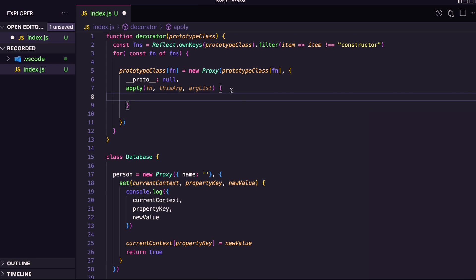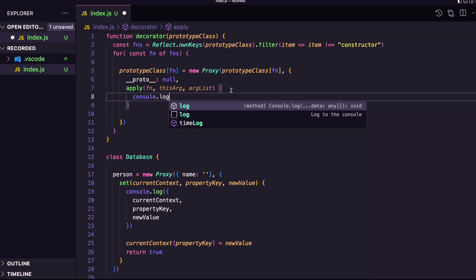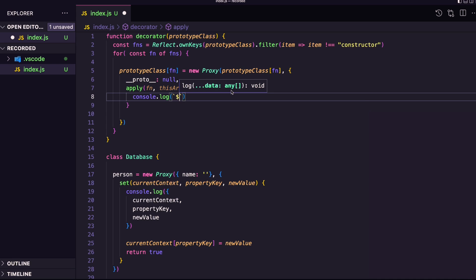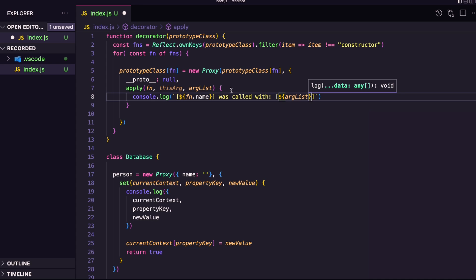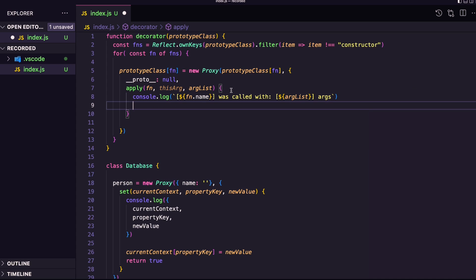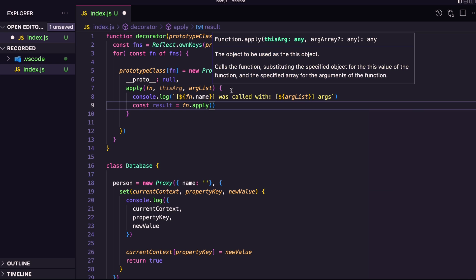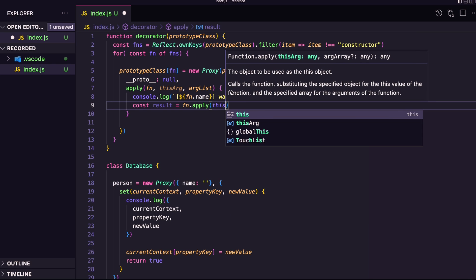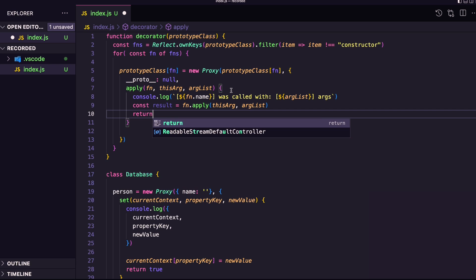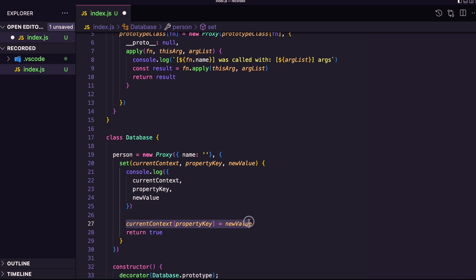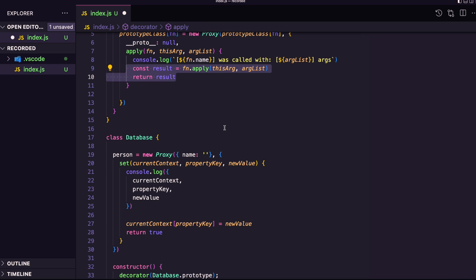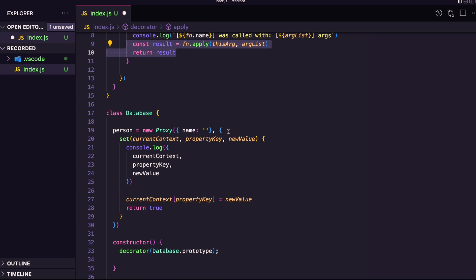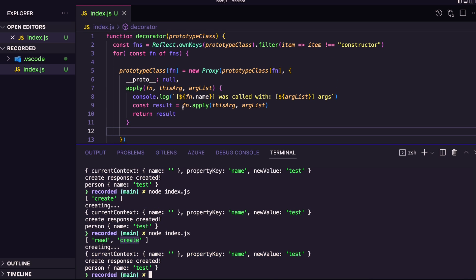When they call the apply function, then we can calculate it. So first of all, I'll put here at console.log, and I'll put here fn.name was called with arg list args. And then we should get the result. So we're going to actually execute the function using this arg and the arg list. And then we're going to return the result. As we've done here, so the default behavior for setting an object was done by using this line. Right here, we're going to call the apply just to make sure the function will be executed as we expect. I'm going to save it, and let's check it out if it's working fine.